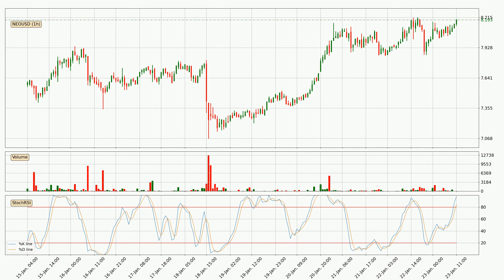Moving to the hourly stochastic RSI, both the %K and %D lines are in the higher region, which means that the price is getting overbought and soon a trend change or at least some kind of consolidation could be expected. However, the K line still hasn't crossed the D line, so you should wait to see if the trend will actually go down.